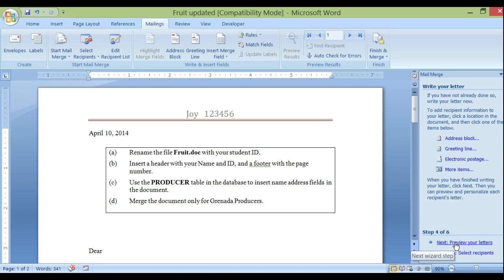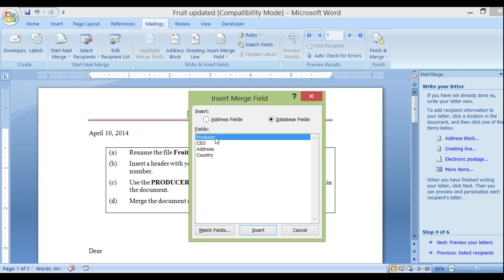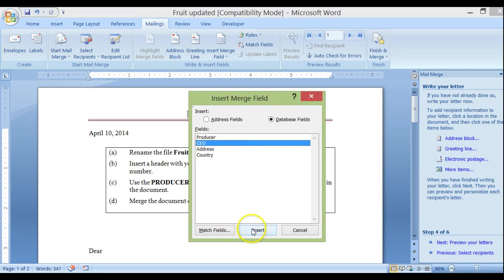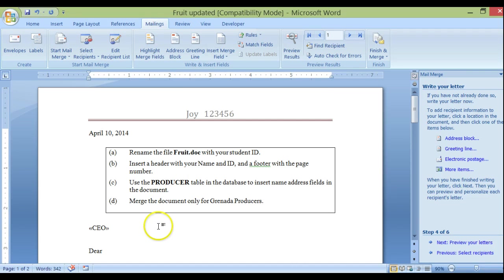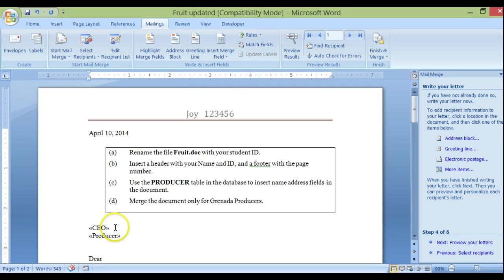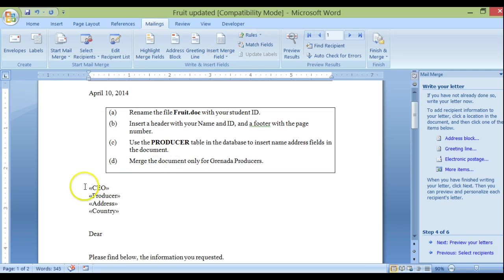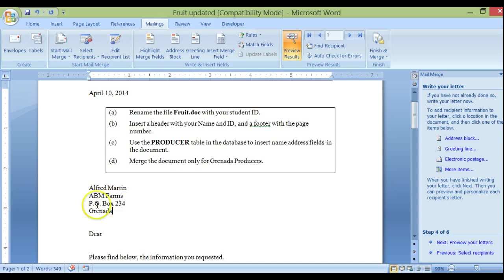Next: Write your letter — insert merge fields. There are lots of different ways to insert merge fields, but I'm going to insert them one by one. I'll enter 'CEO', press Enter, then Insert Merge Field — Producer. I'll continue with other fields including Country. Now we have our information in here. Let me preview the results: Alfred Martin, ABM Farms, and so on.